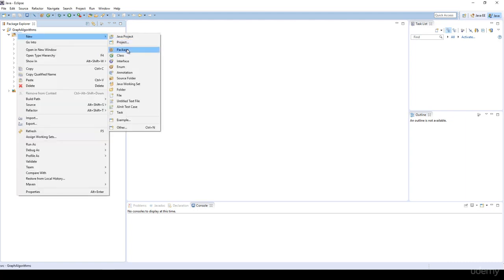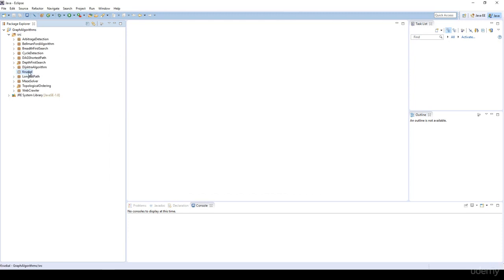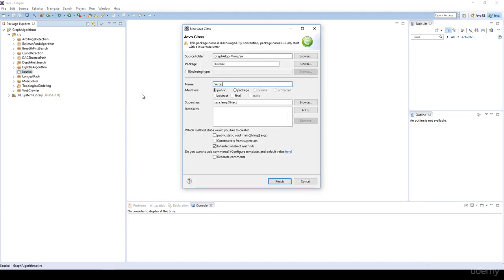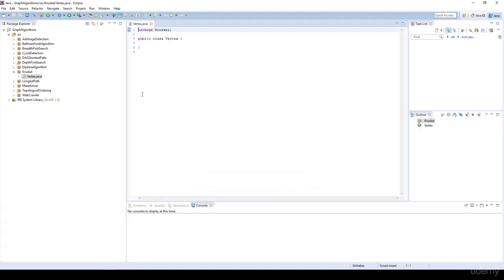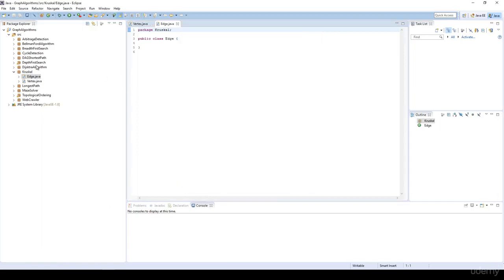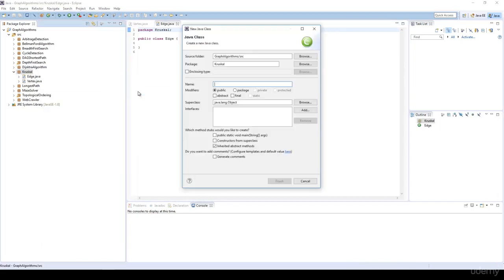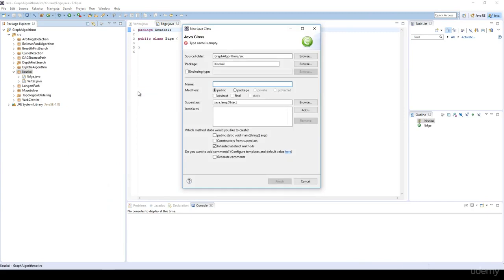First of all, I'm going to create a new package, for example with the name Kruskal. I'm going to create several classes: first the vertex class, which is going to represent the vertex in the given graph. We are going to have an edge class for the edges in the graph, and another class needed for the disjoint set implementation.